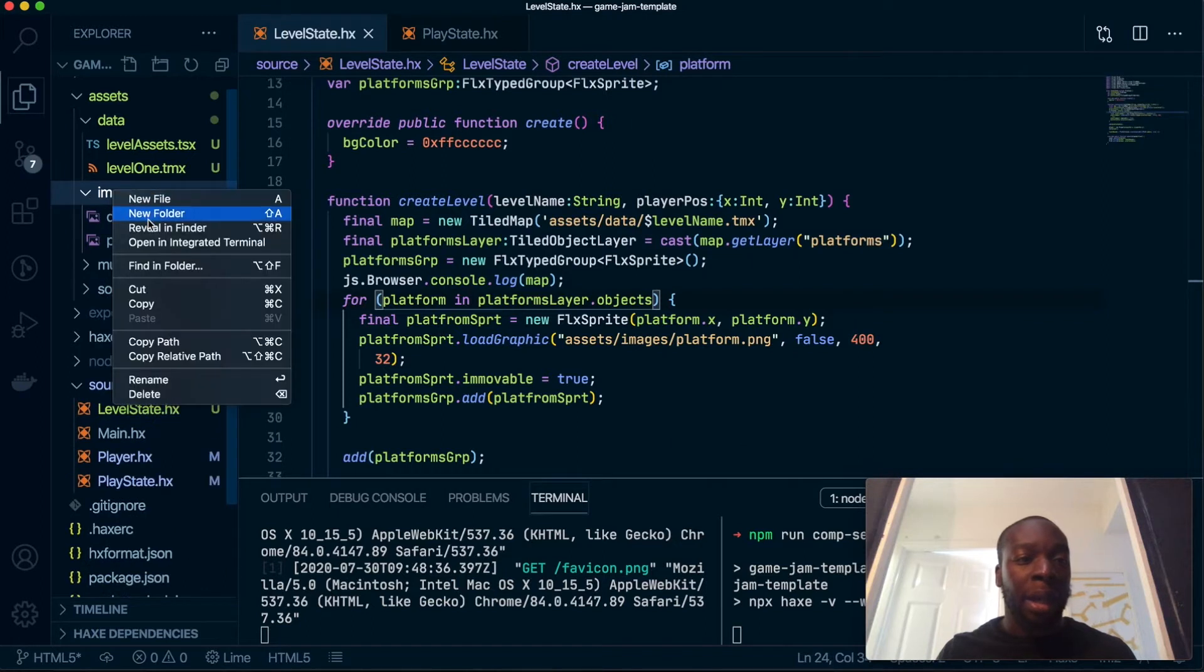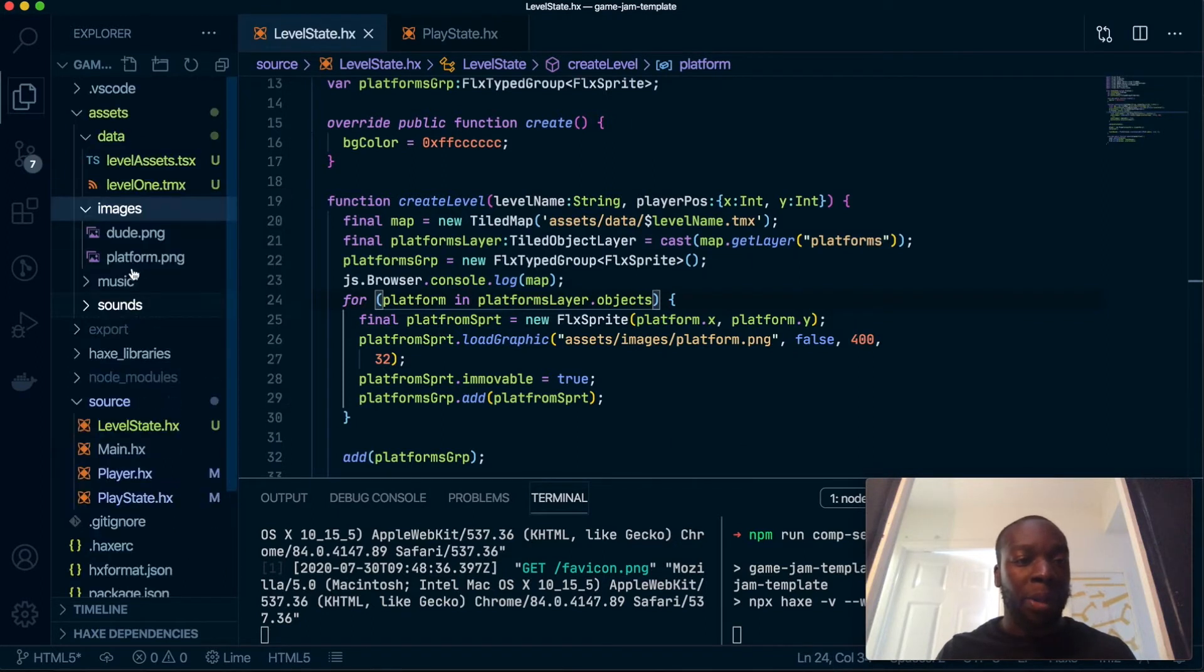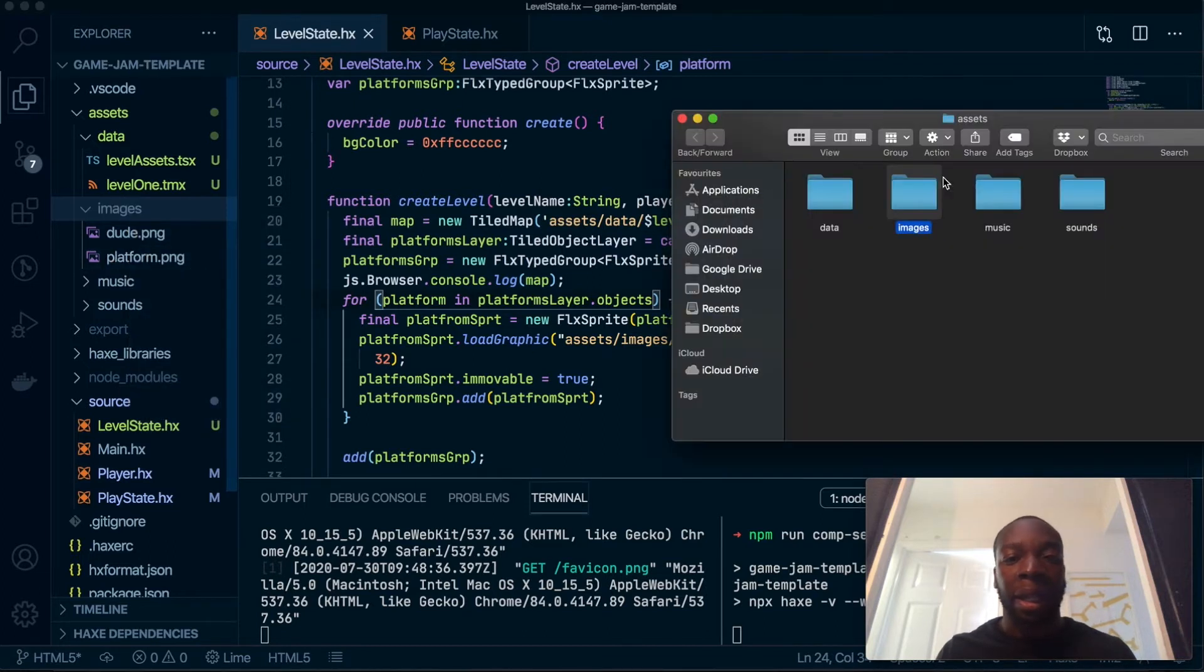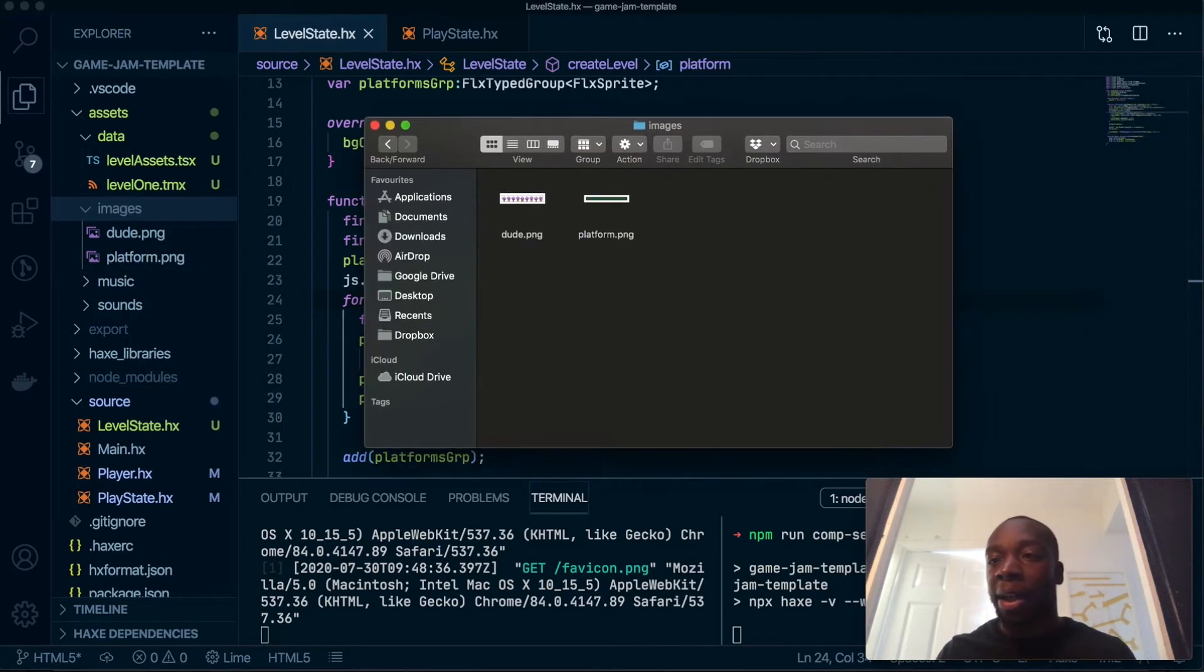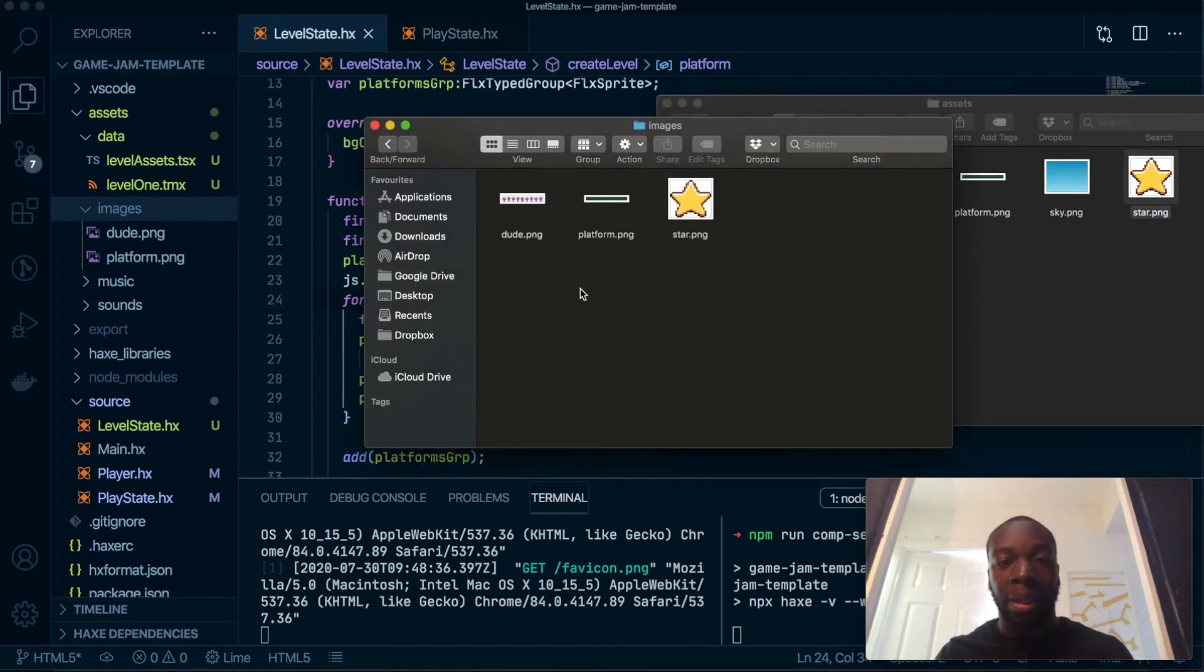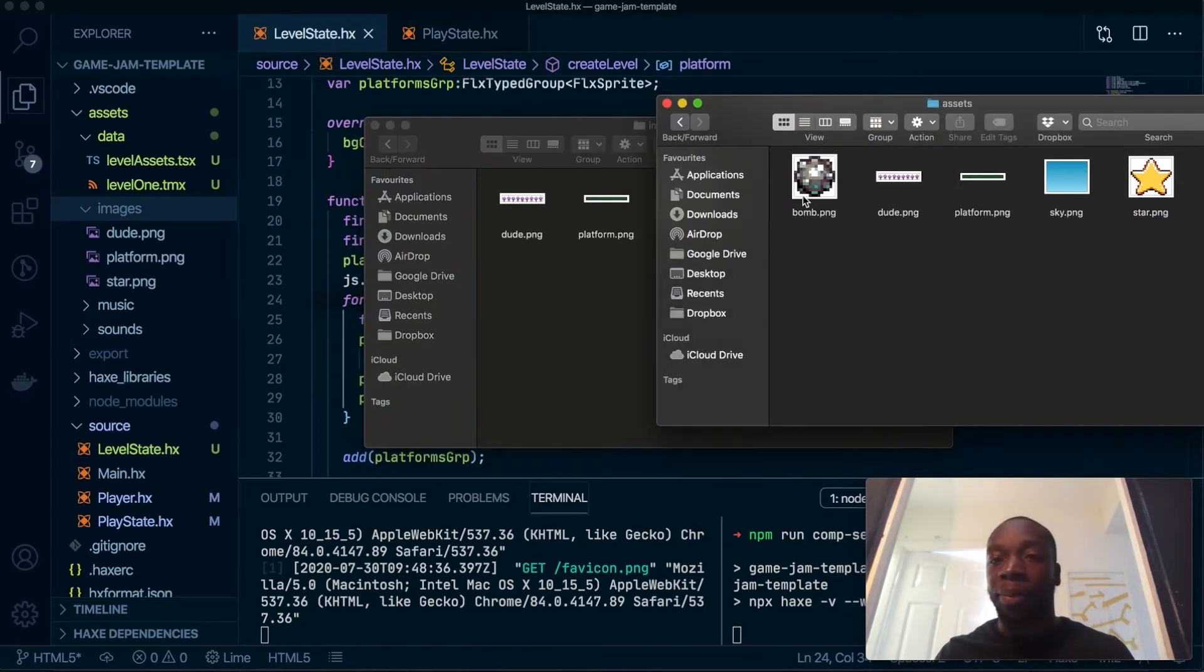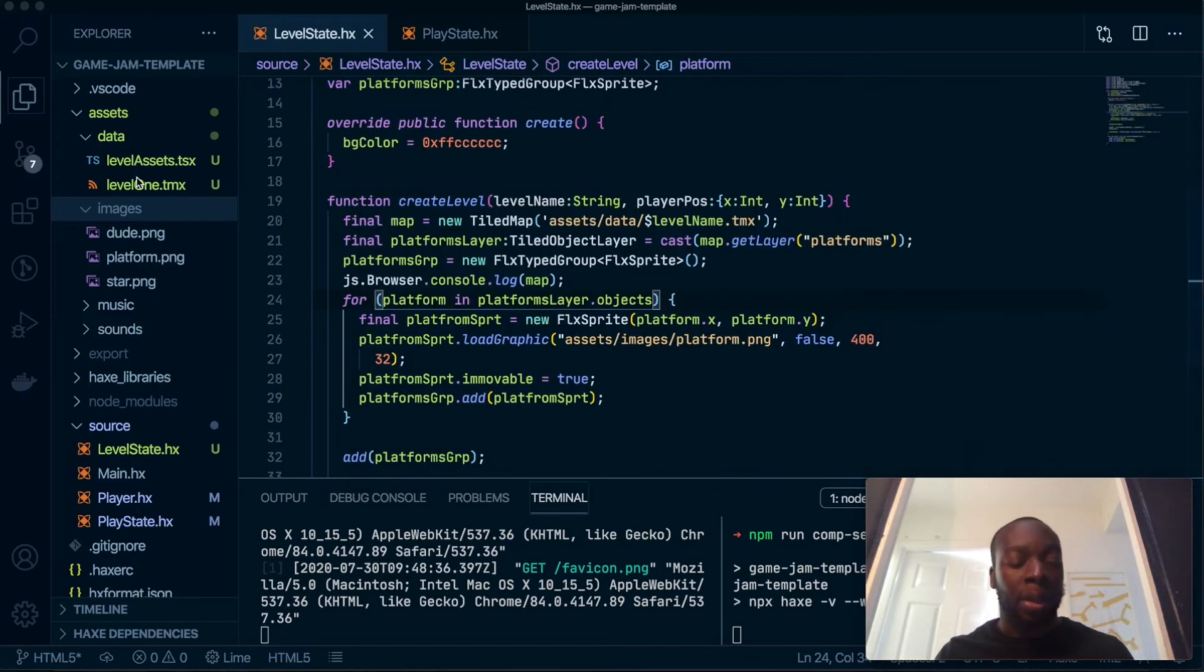Let's open up in the finder and let's grab the star from here and paste it into here. Perfect.